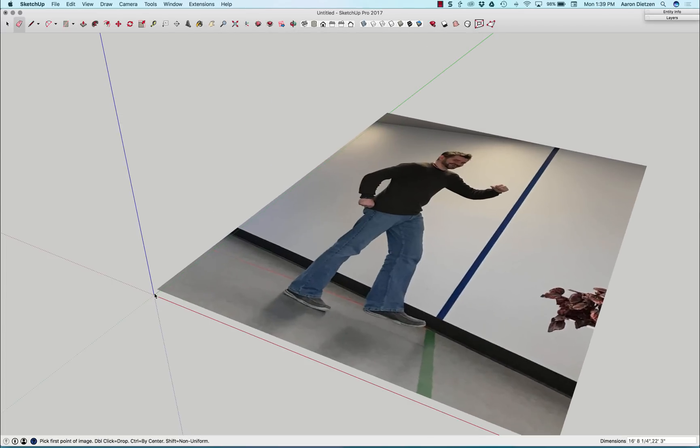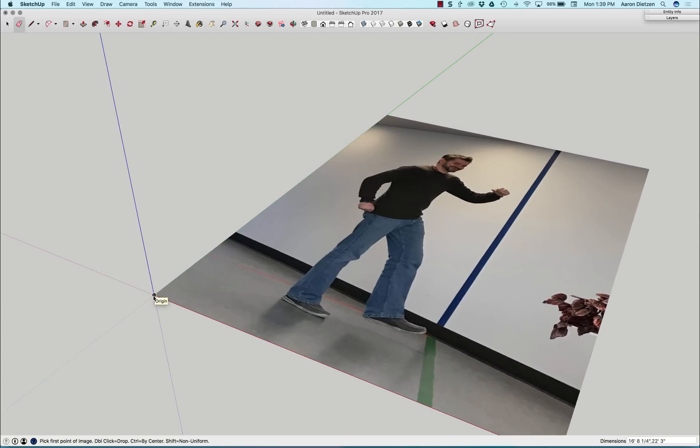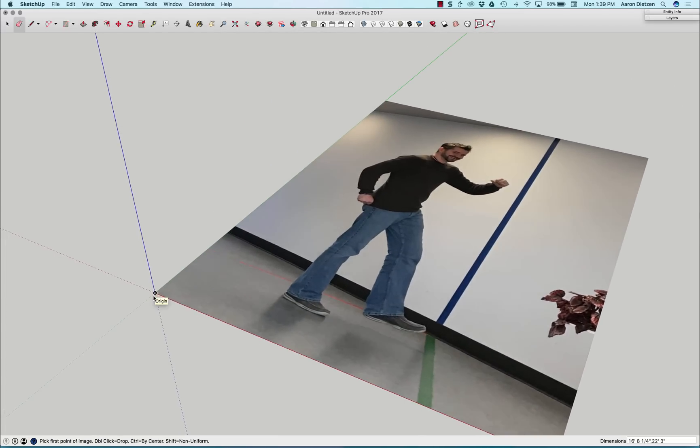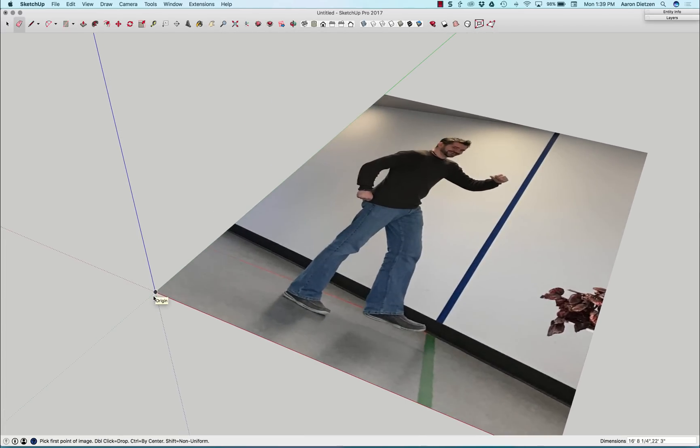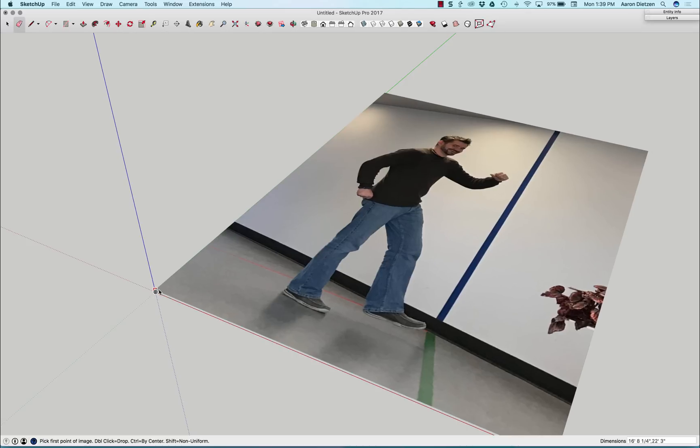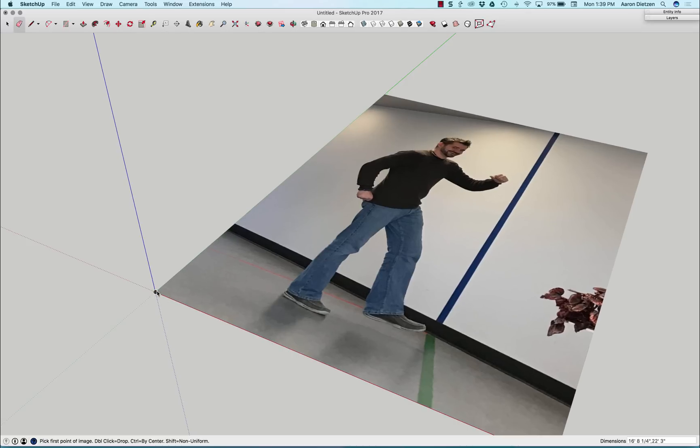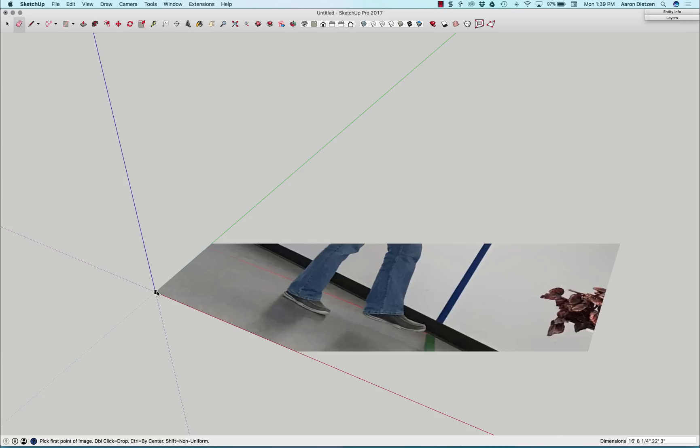Alright, so I'm bringing that in and see it's a totally natural, just me walking through the office, somebody happened to snap a picture of. I'm gonna go ahead and place this. I'm gonna start by clicking on the origin, click right here.